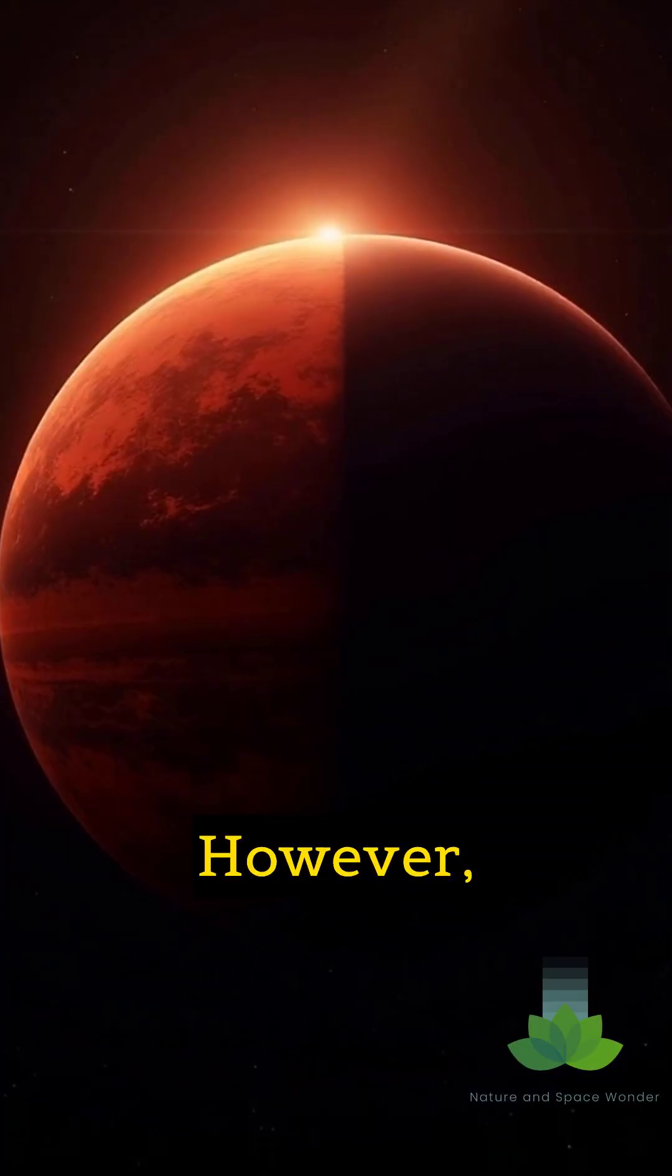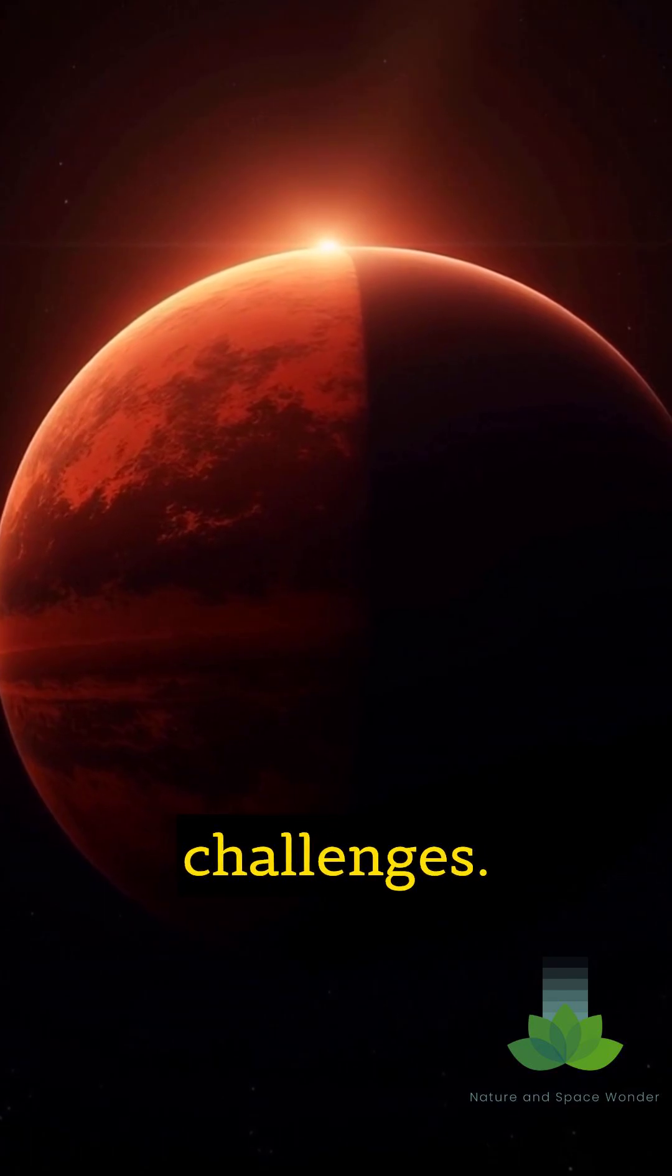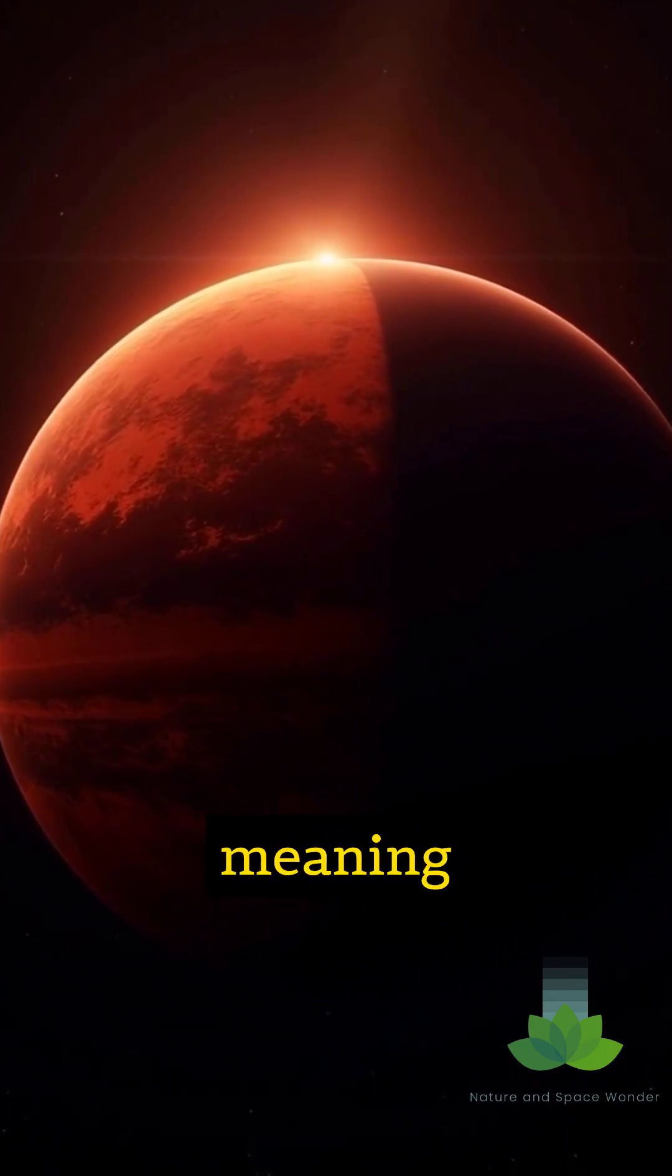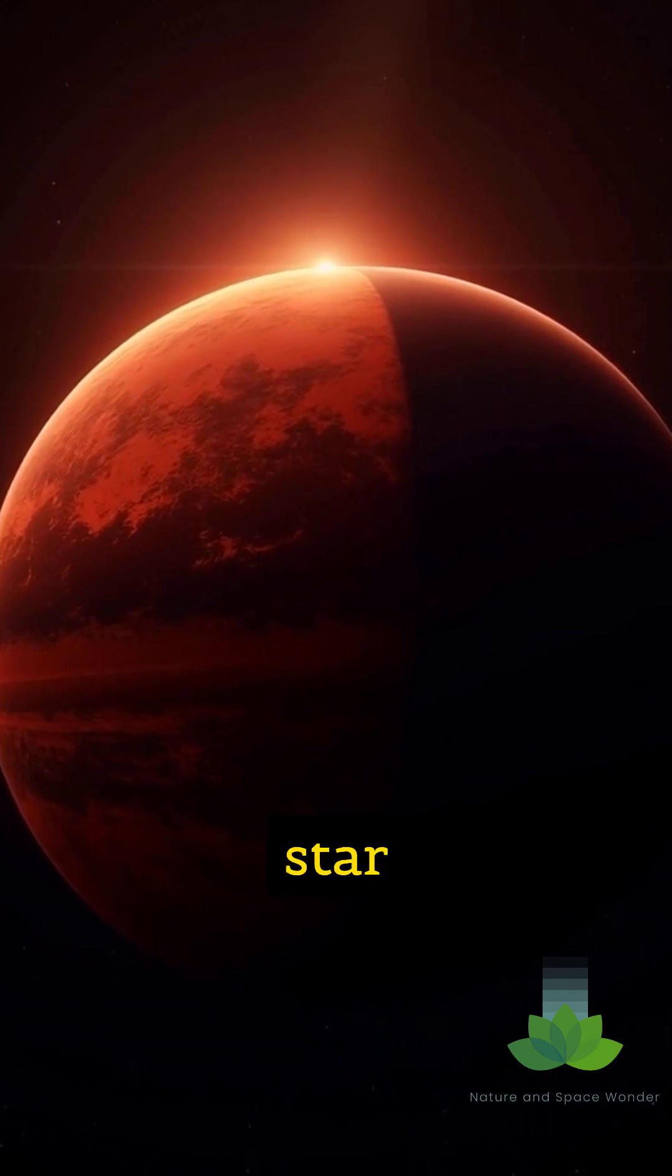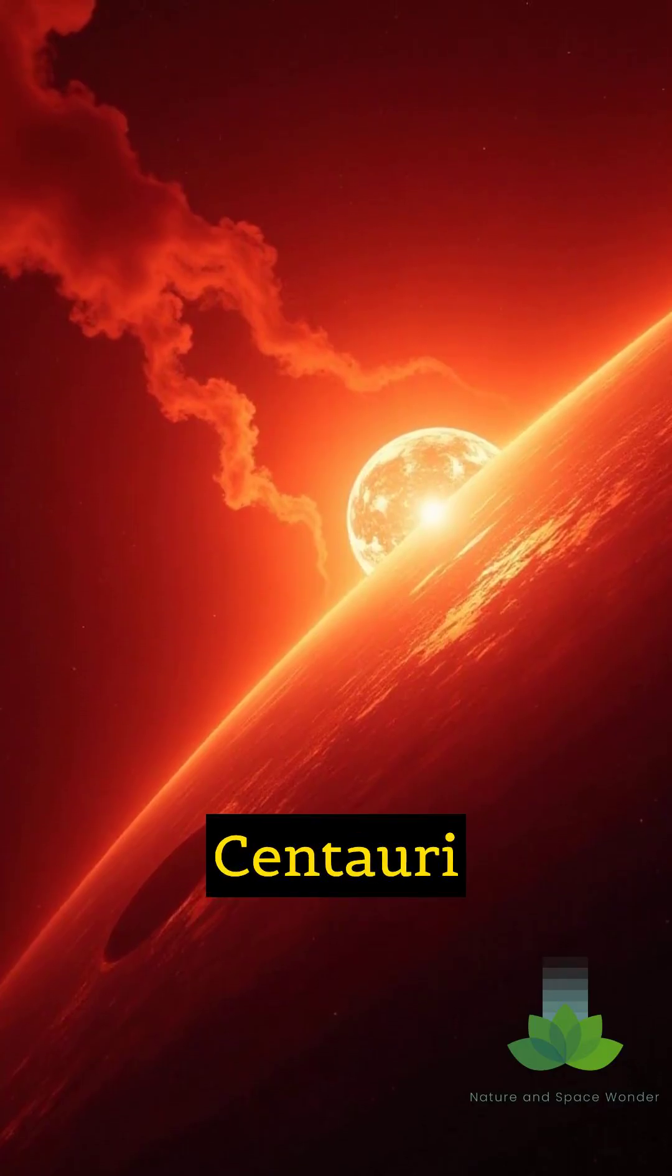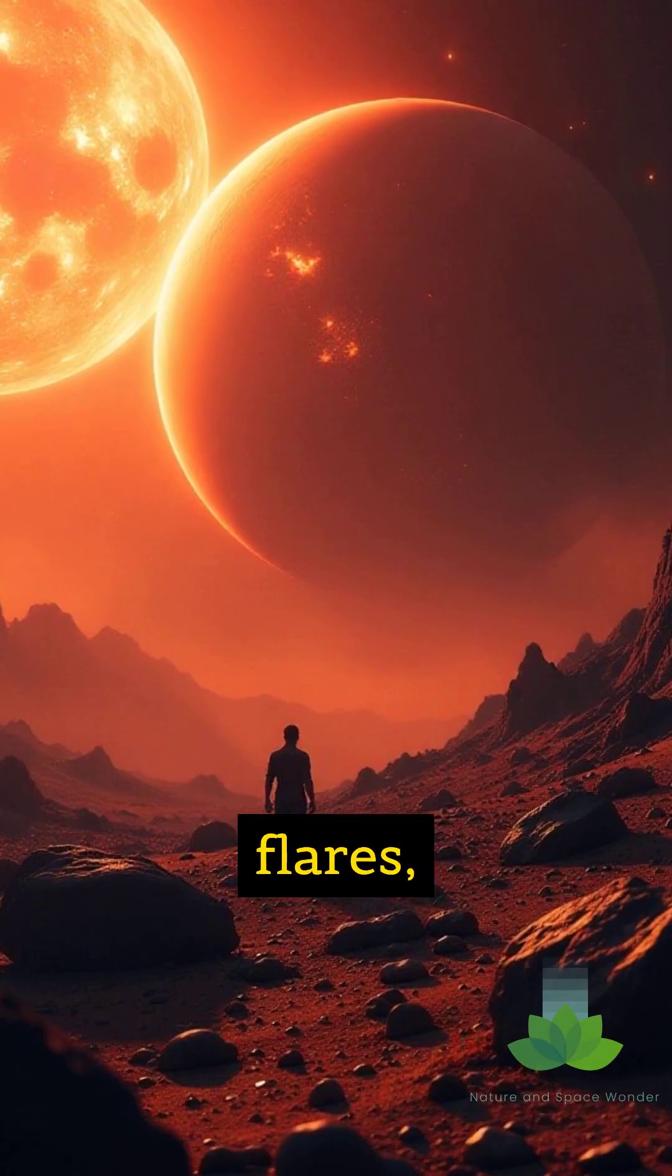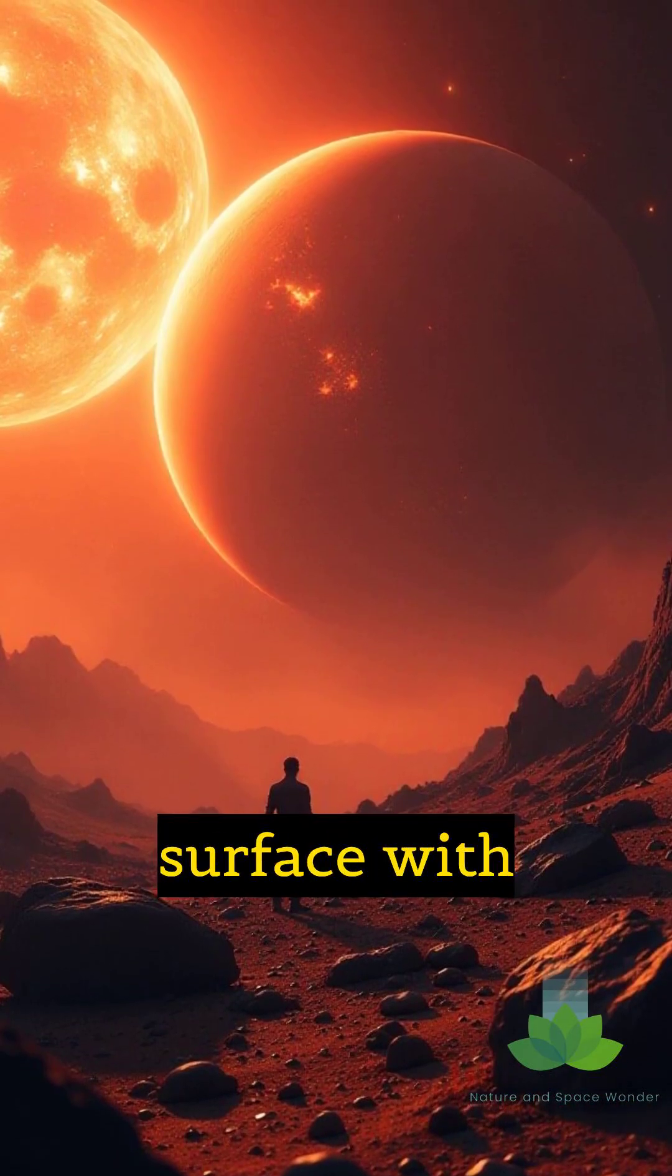However, Proxima b faces significant challenges. It's likely tidally locked, meaning one side perpetually faces its star, while the other is in eternal darkness. Proxima Centauri is also a red dwarf prone to powerful flares, which could strip away an atmosphere or bombard the surface with radiation.